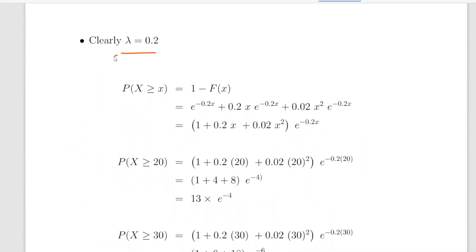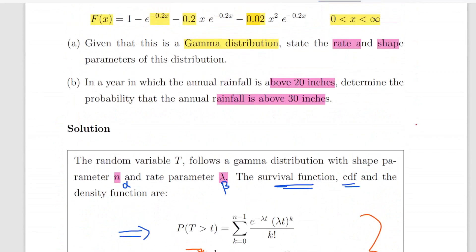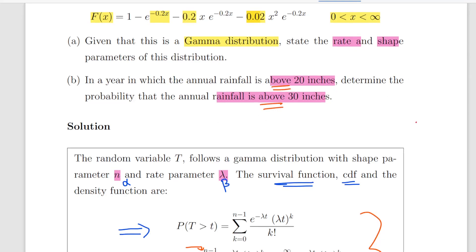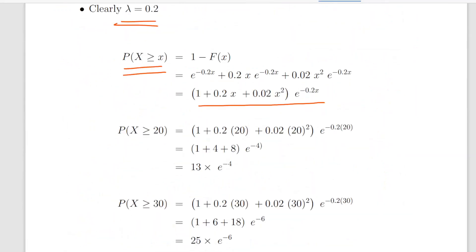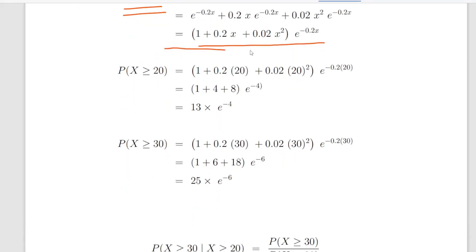Clearly lambda equals 0.2. This is our survival function, and it's 1 minus the cumulative distribution function. We are asked a question denominated in terms of the survival function: in a year in which the rainfall is above 20 inches, determine the probability the rainfall is above 30 inches. We've got two calculations to work out — we're going to use this survival function expression with x equal to 20 and x equal to 30.